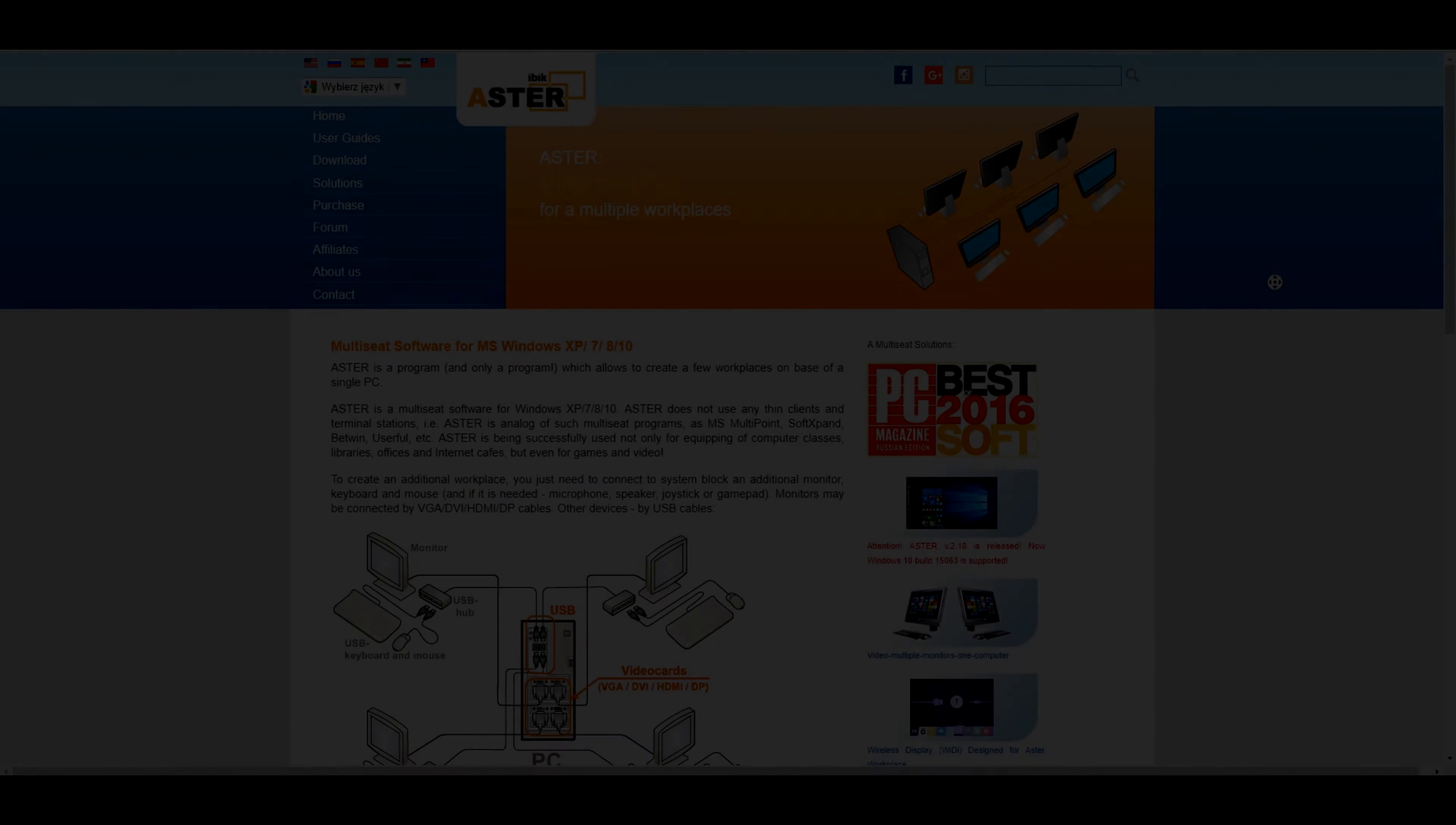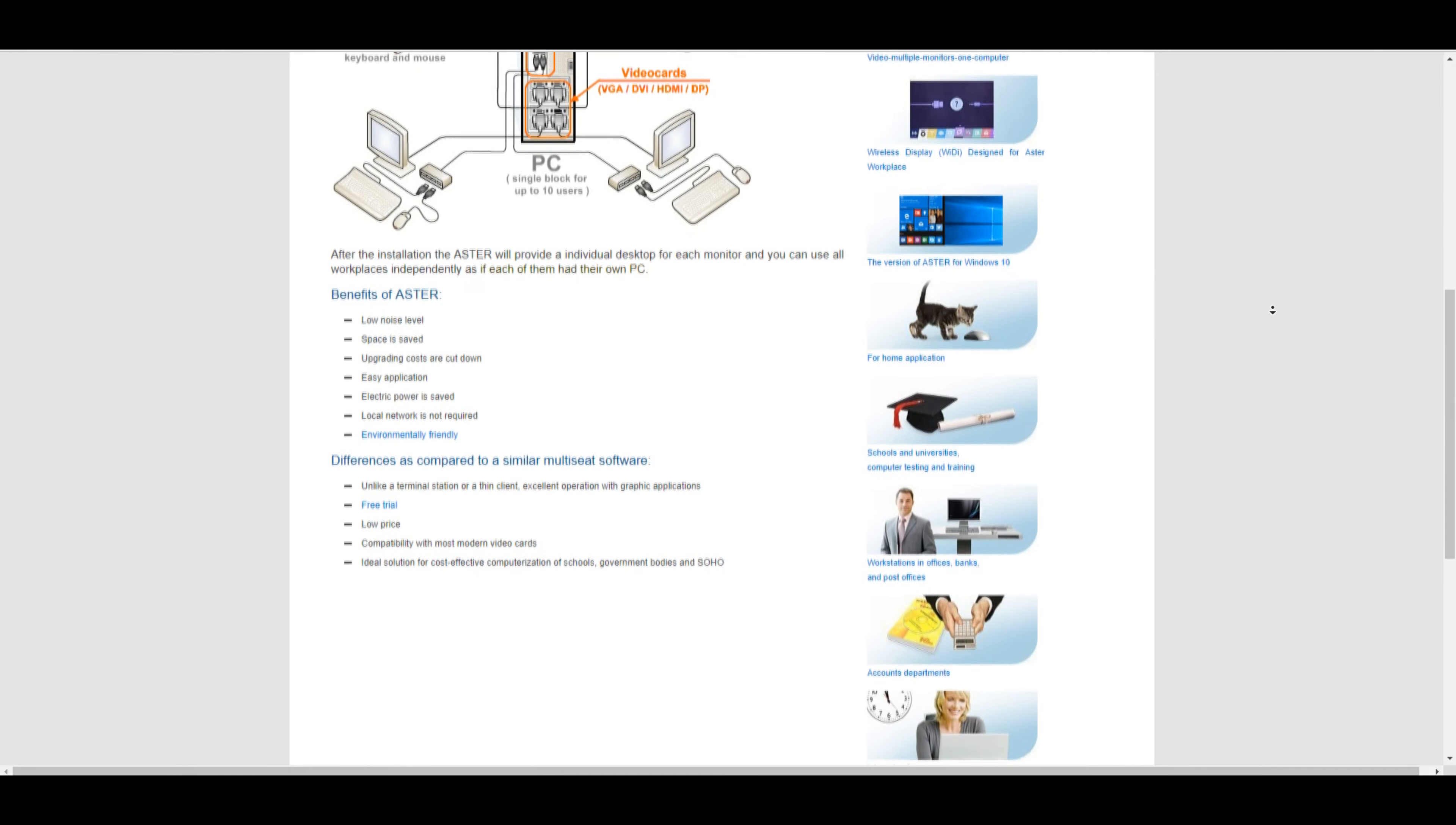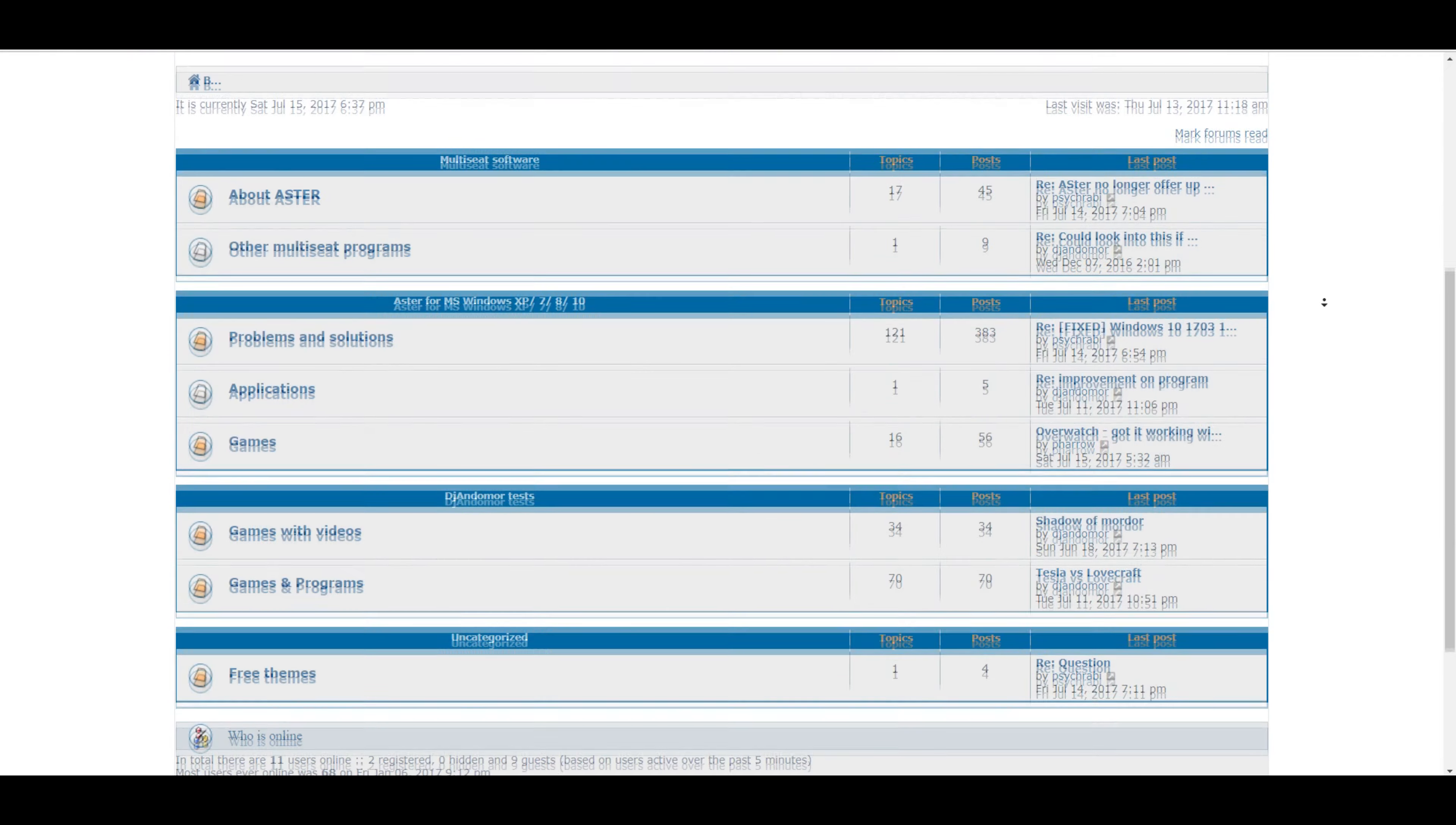Hey, you don't know what program I use to play multiplayer games using one computer but two or more screen, keyboard, mouse, etc? Go check that site to learn more. Also visit Aster forum on which I post a lot more games and programs. All links will be in the descriptions.